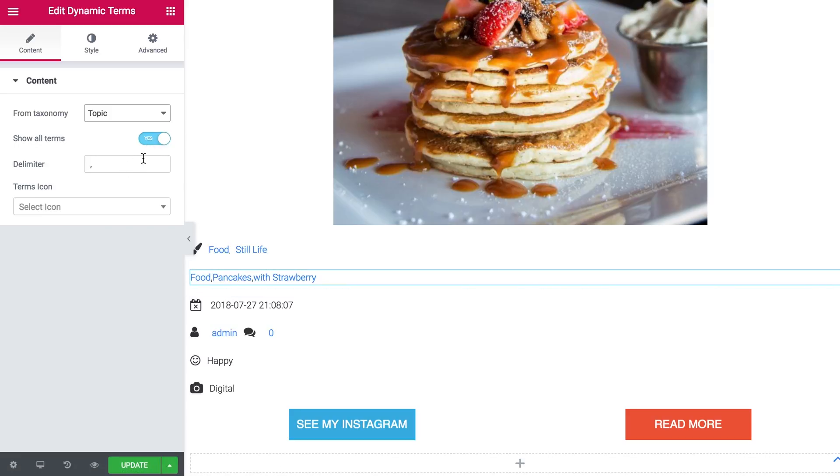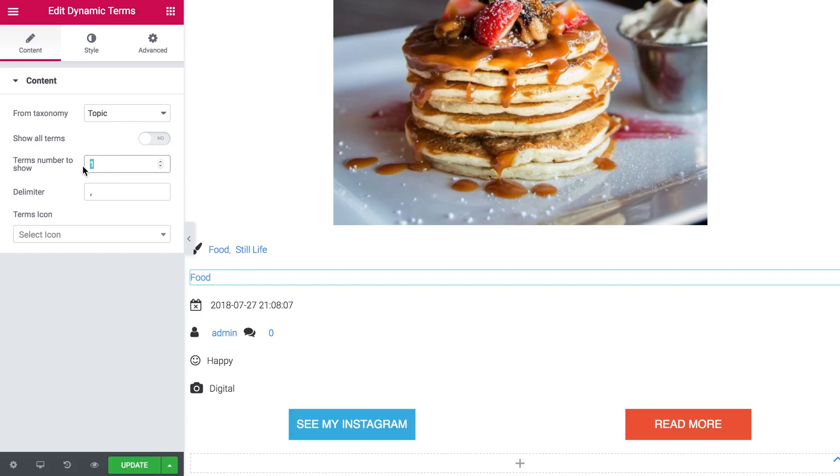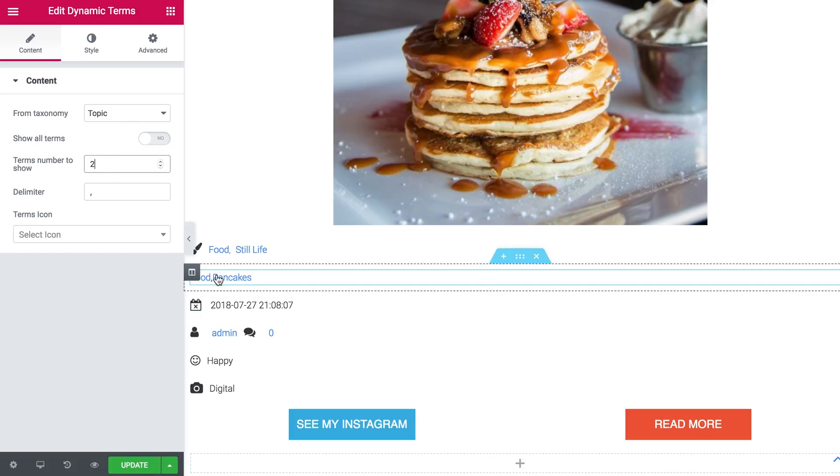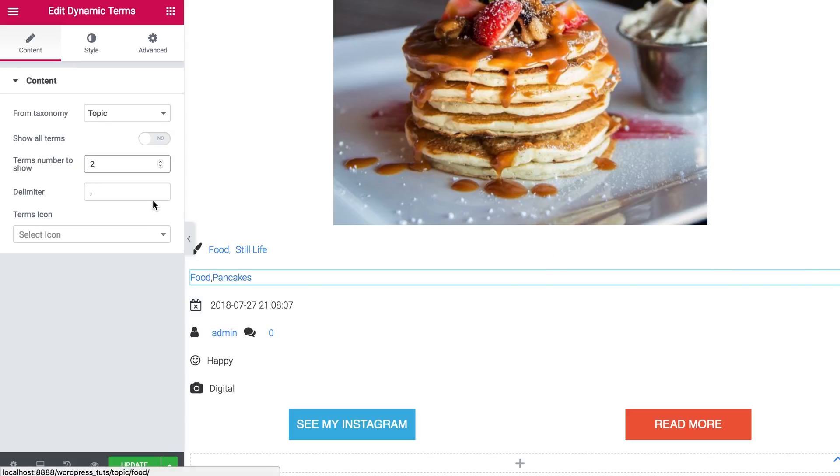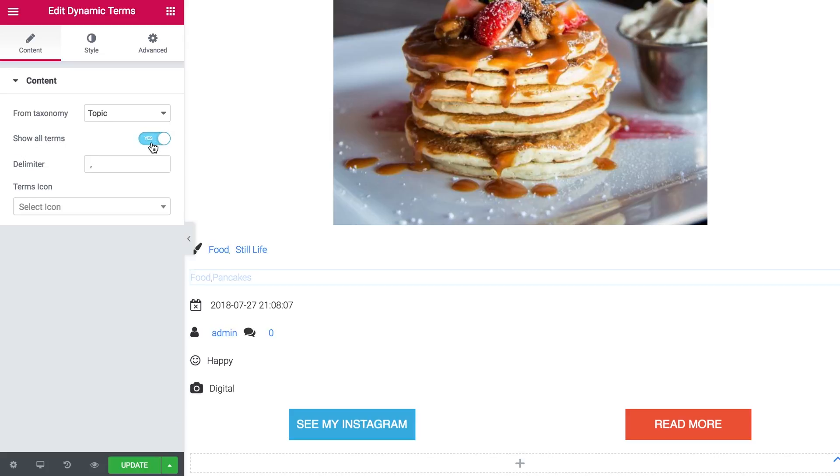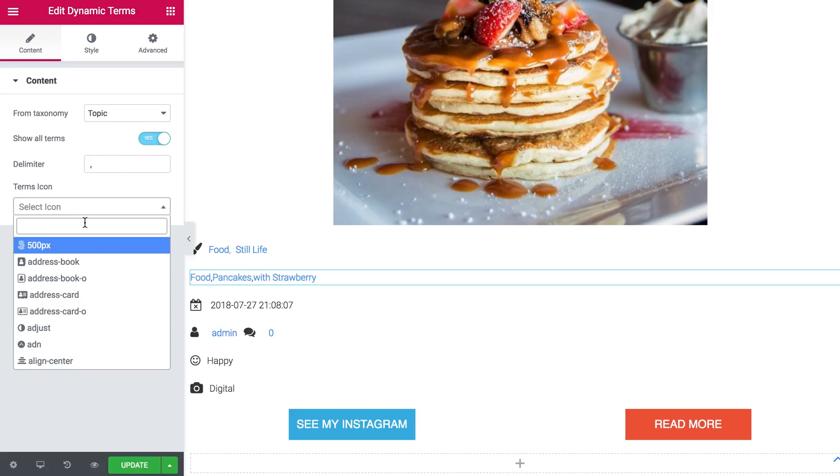Show all terms. Yes, we don't have that many of them. But if you want to assign a particular number of categories to be displayed, like if you have 100 of those but you want only 50 to be displayed, you can just type in the desired number of categories to be displayed. And let's select an icon.